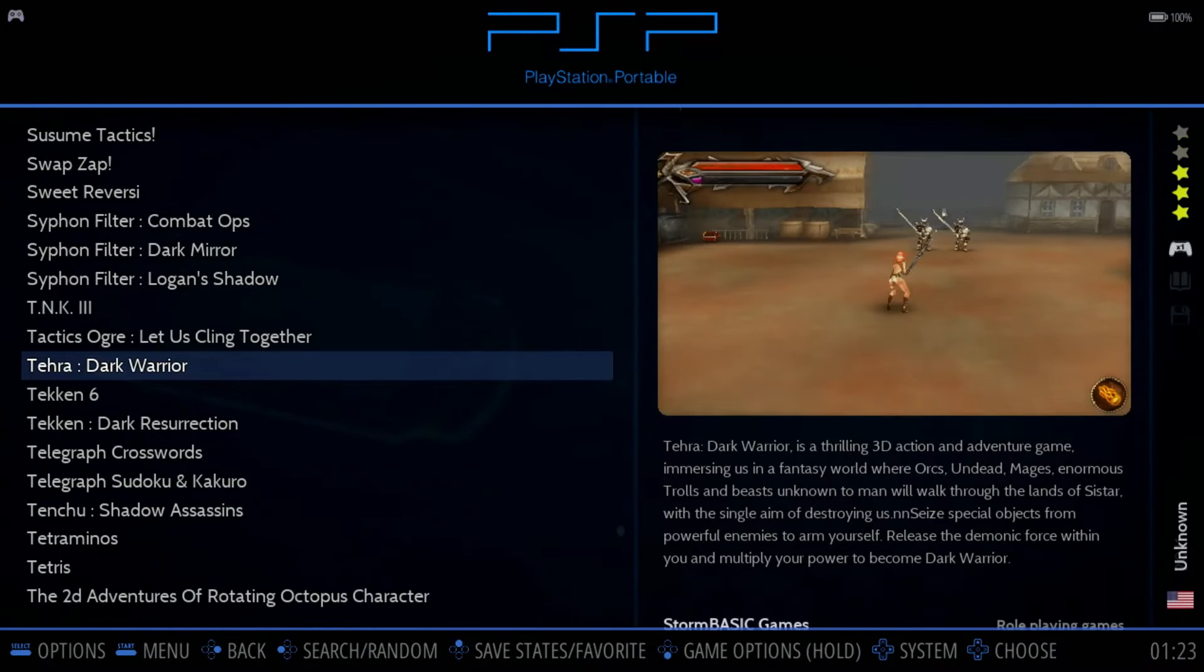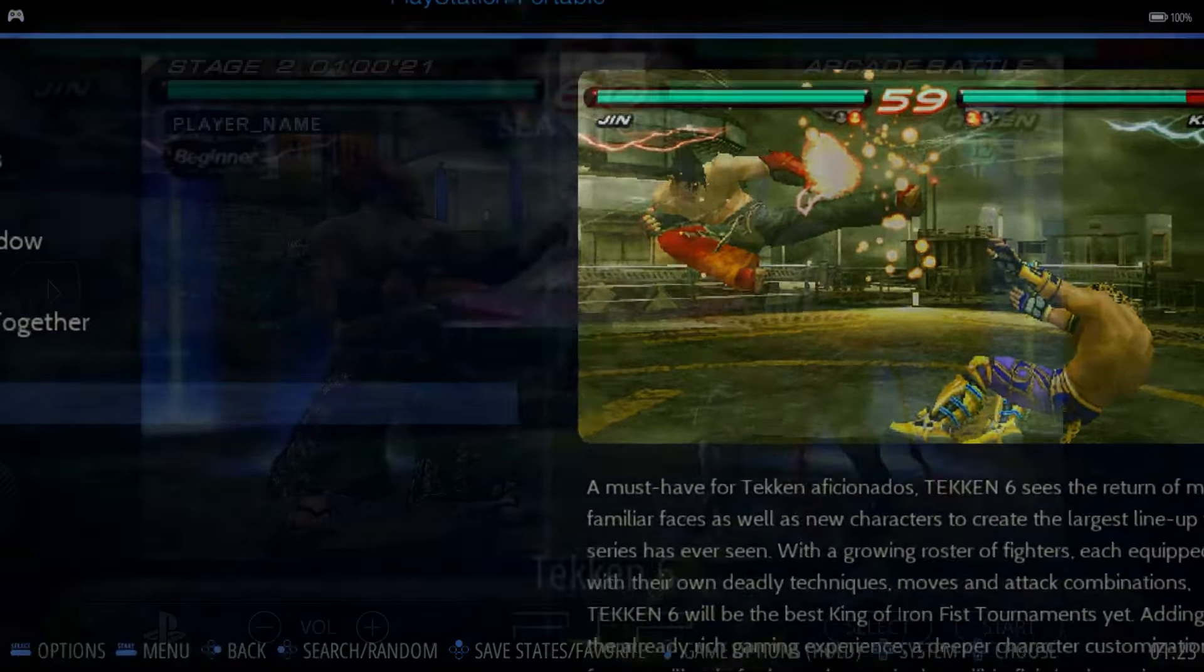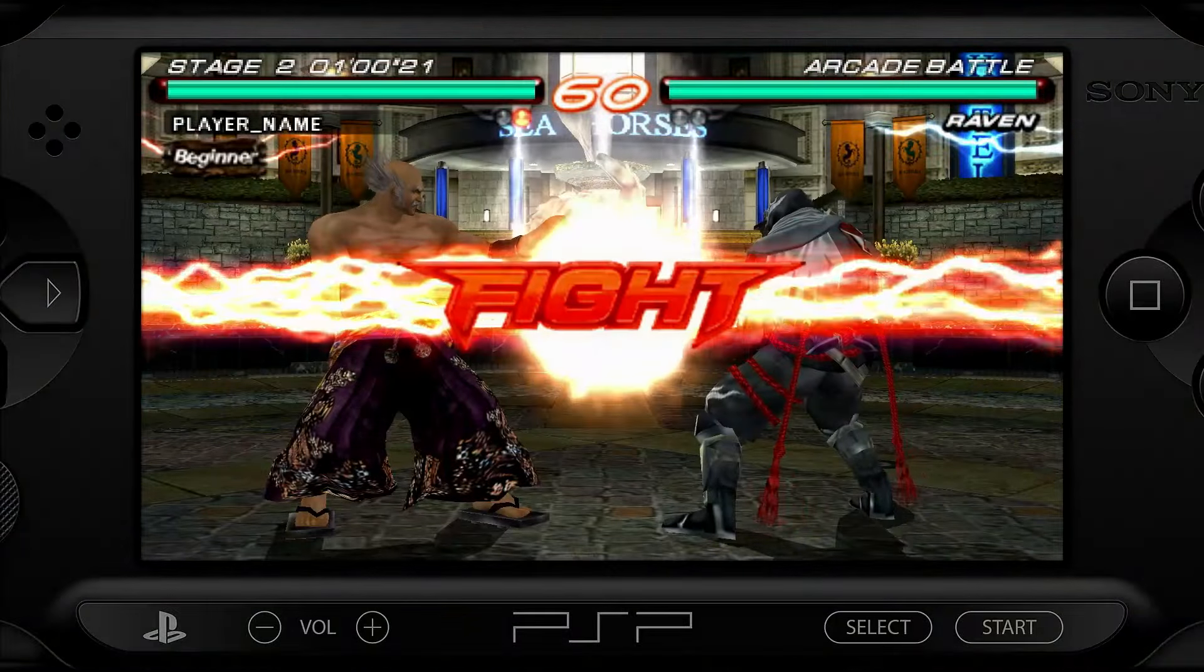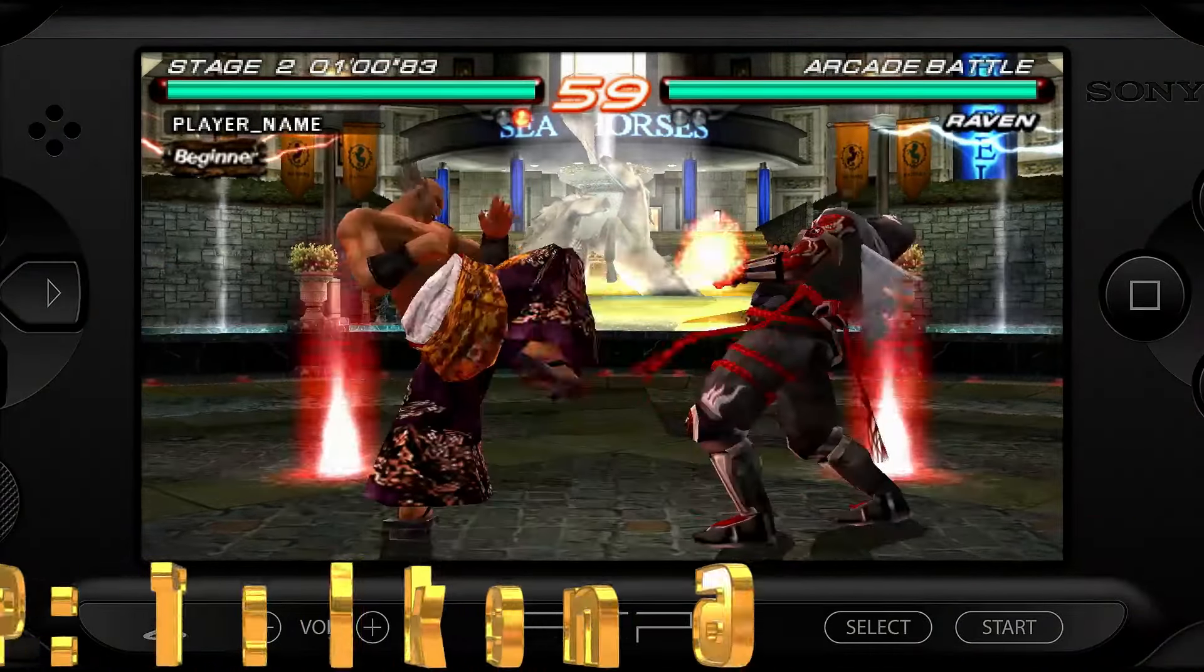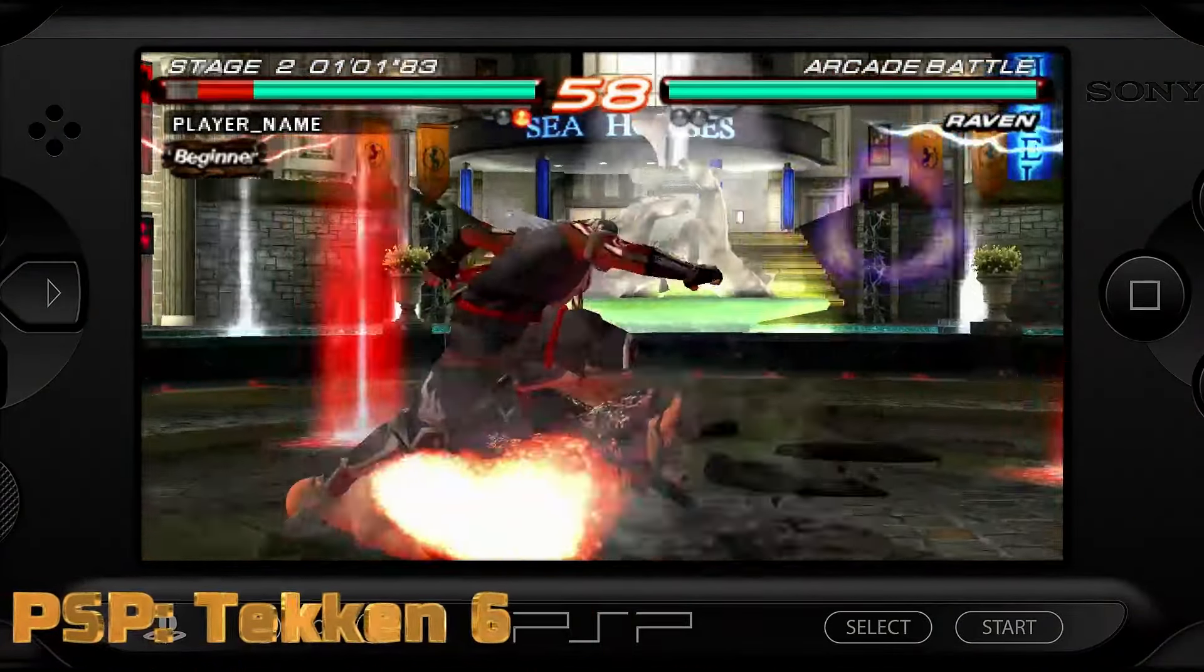Now for some Tekken 6 on the PSP. Fight!